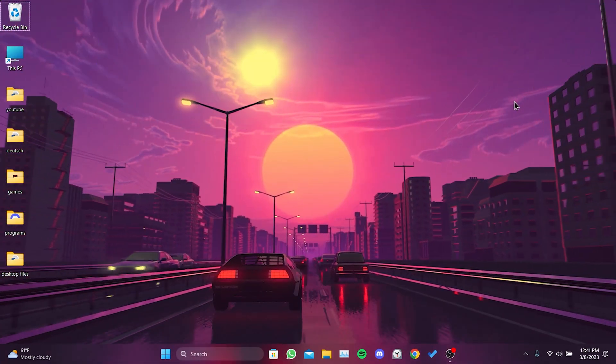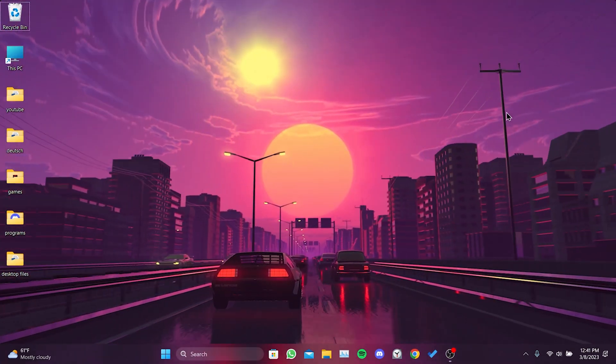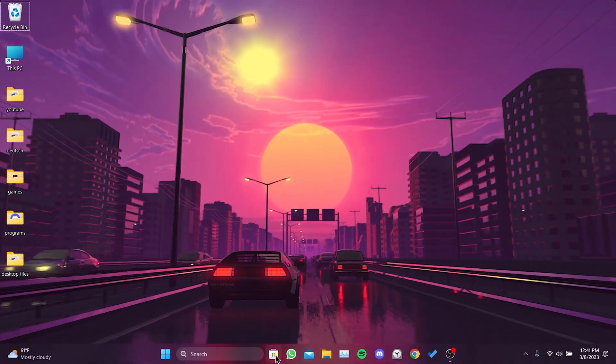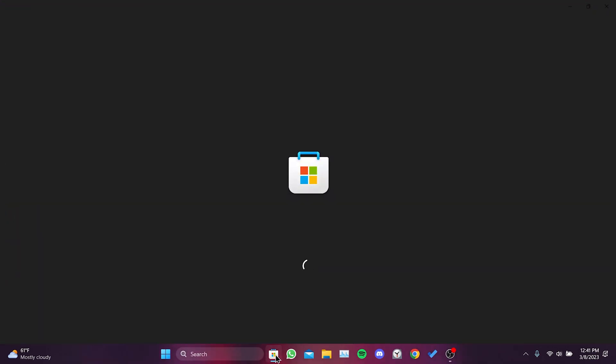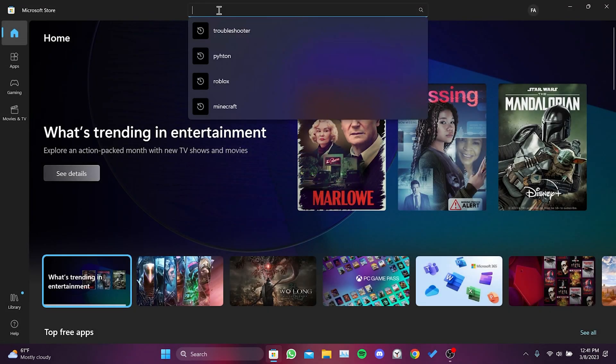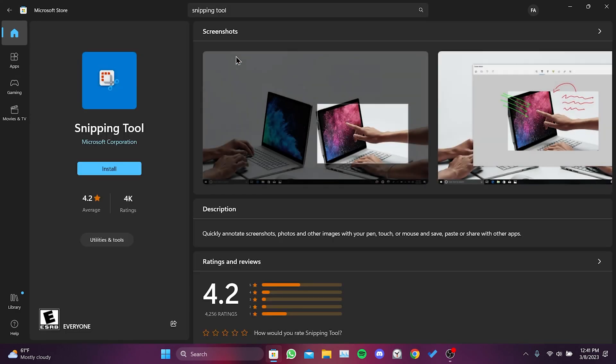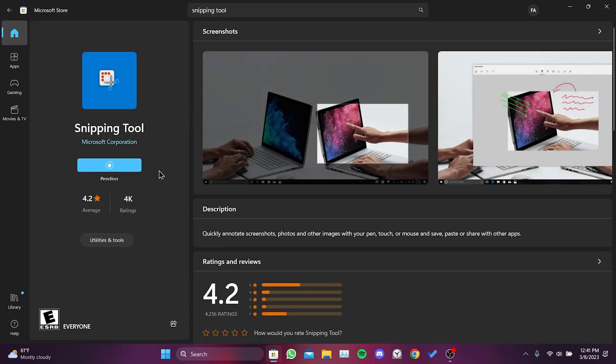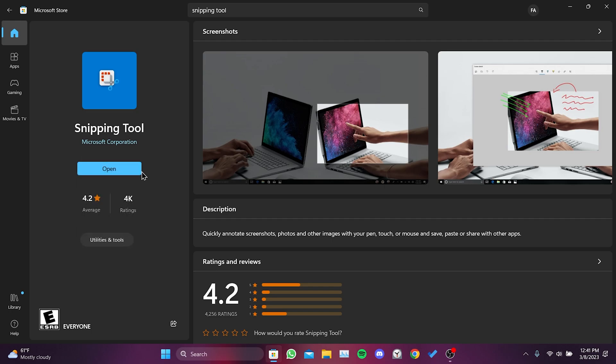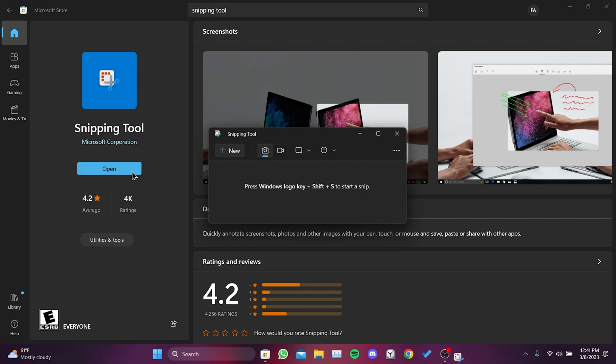Now, we will open Microsoft Store to download Snipping Tool again. We type Snipping Tool in the search bar. After that, we click on Install. We have downloaded Snipping Tool again.